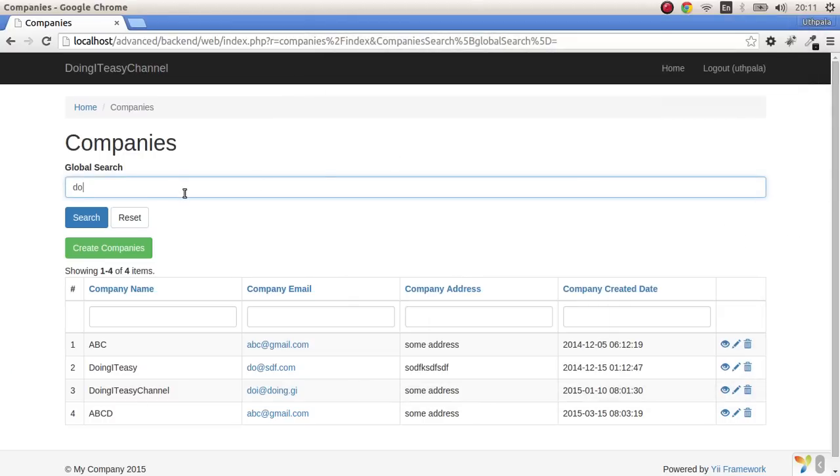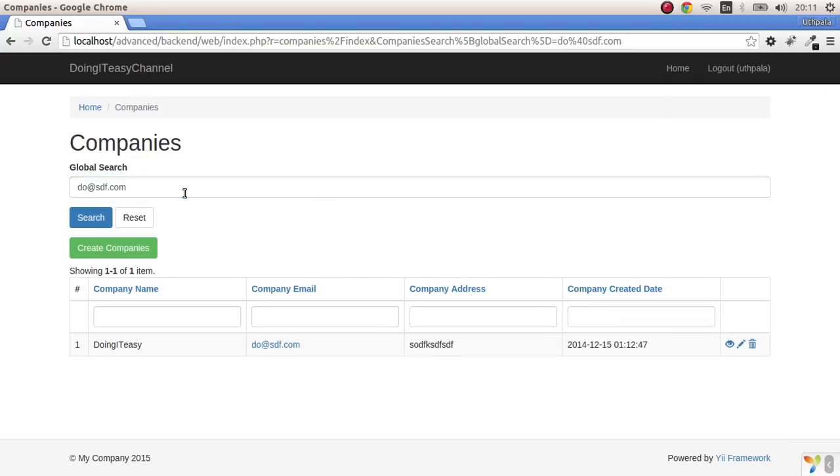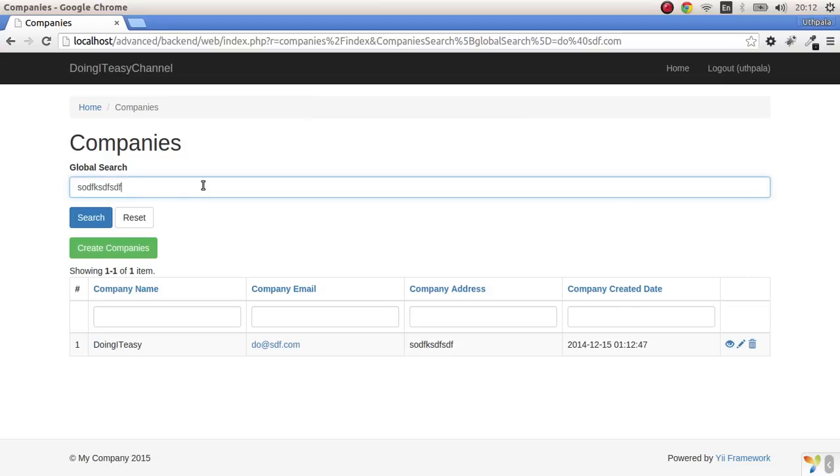do@sdf.com. And there you go, it searches by the company email. Same goes to this as well. If I copy and paste this it will return the same result.